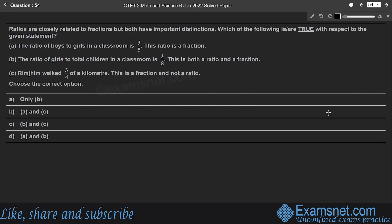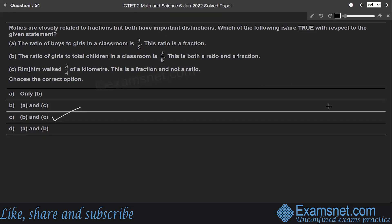Question 54: Ratios are closely related to fractions but have important distinctions. Which statements are true? A ratio expresses a proportion, while fractions represent equal parts of a whole. Statement B — ratio of girls to total children is 3:8, which is both a ratio and a fraction — is correct.